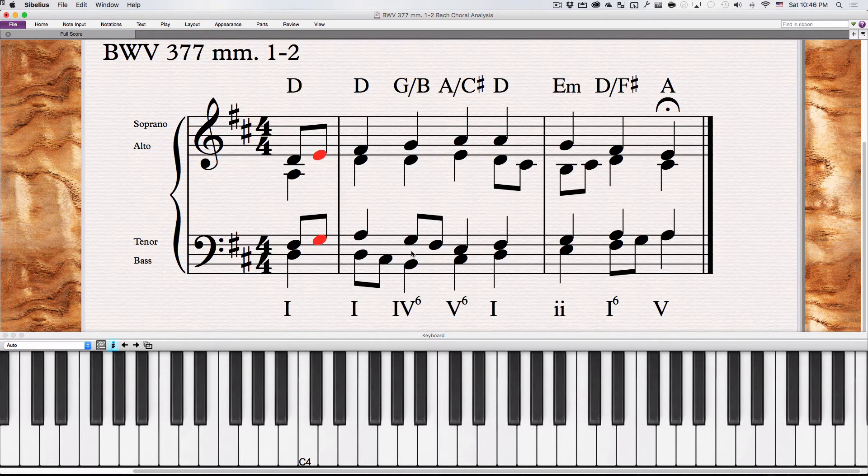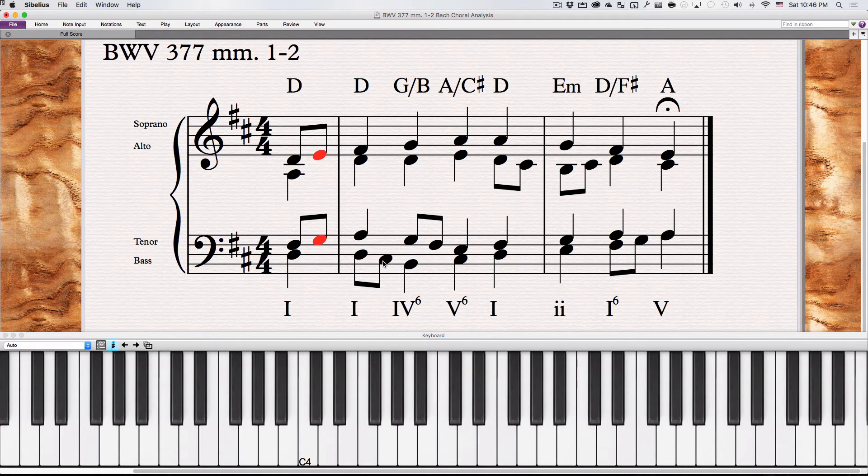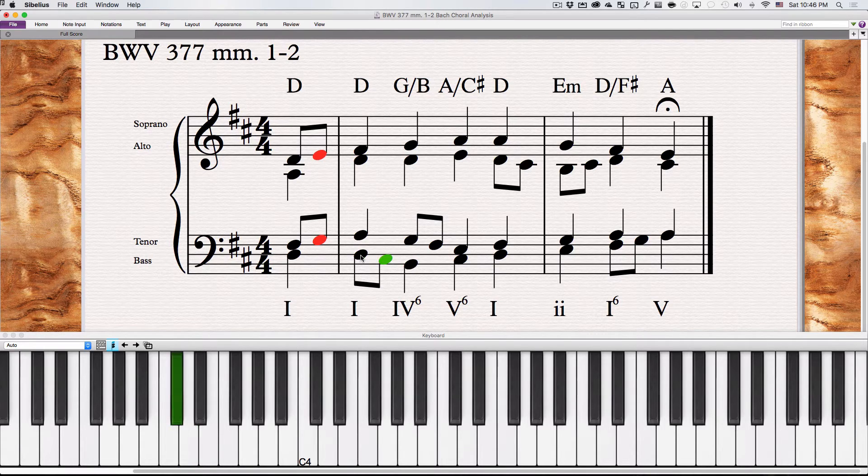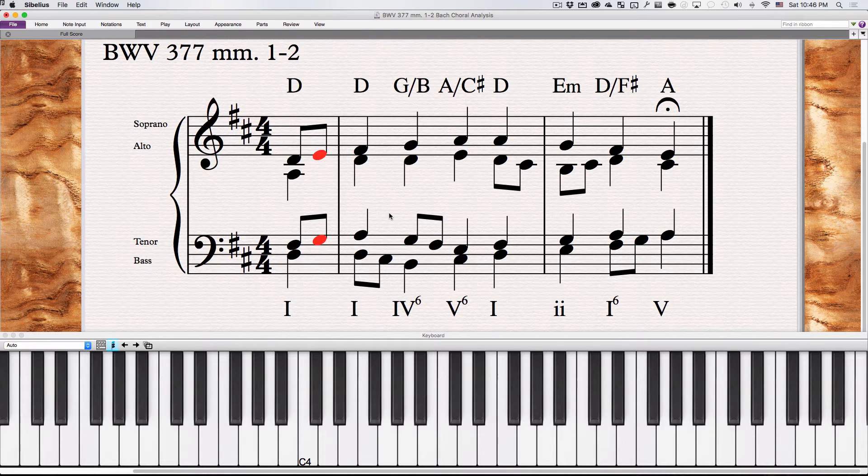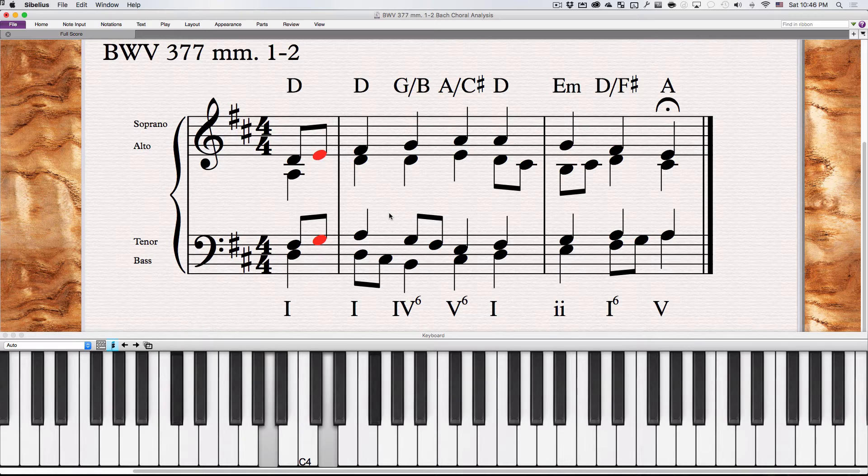Next one we have going down here is we have a note in between again. Passing tone because it's moving down by step to the next chord. So it starts out part of a chord, then we hit the C sharp down by step, and then finally arriving at a chord tone.